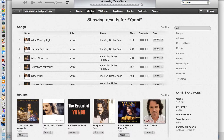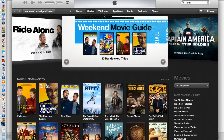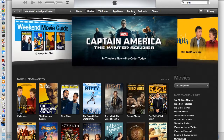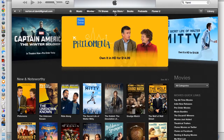You can do the same for the movies category, TV shows, the app store, books, podcasts, and iTunes. iTunes and podcasts are generally free — they do not cost any money. Whereas music, movies, and TV shows will cost money. In the app store, you'll find free applications as well as paid applications.